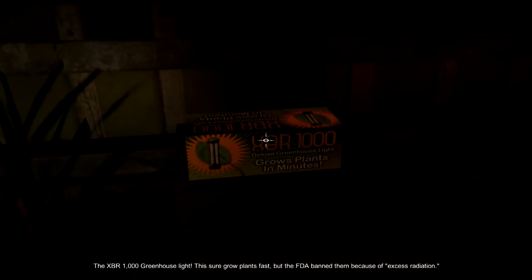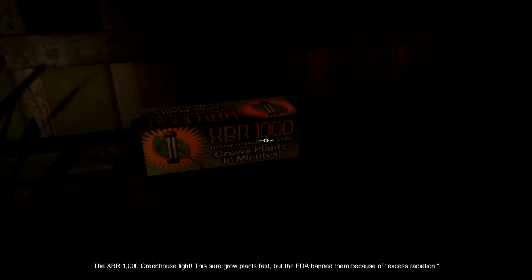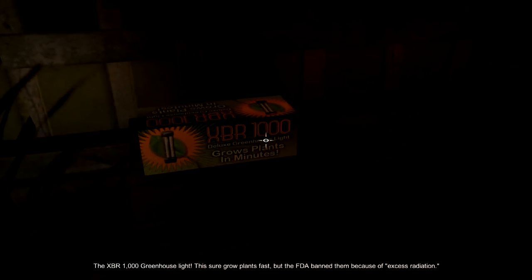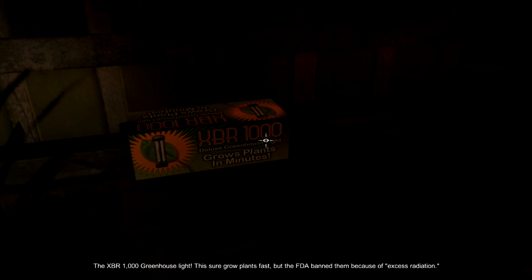Ah, the XBR-1000 greenhouse light. It sure grows plants fast, but the FDA banned them because of excess radiation.